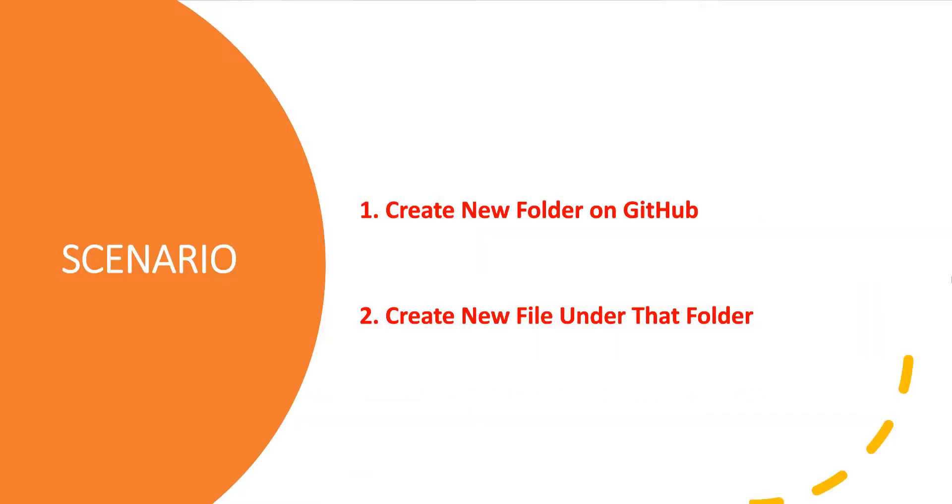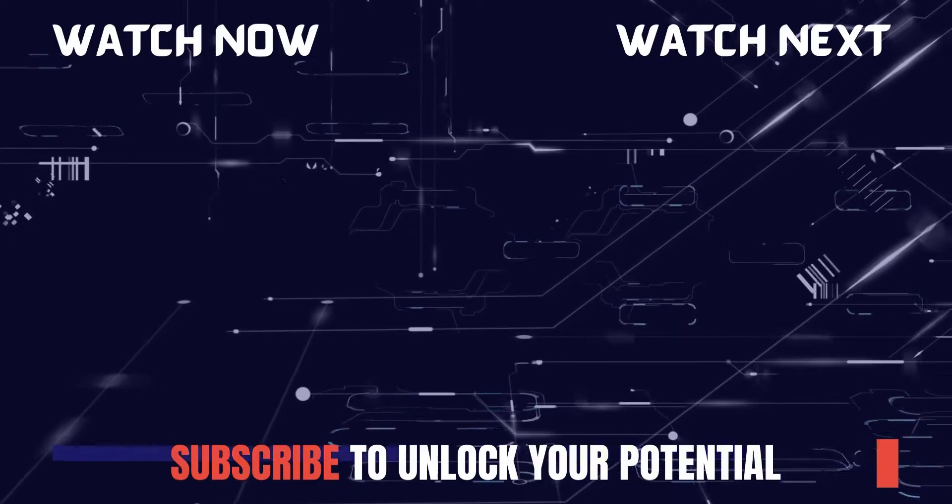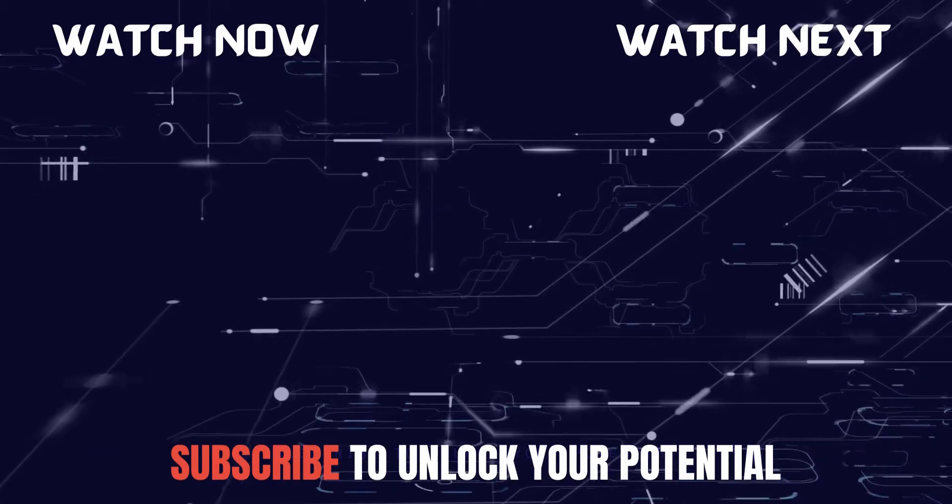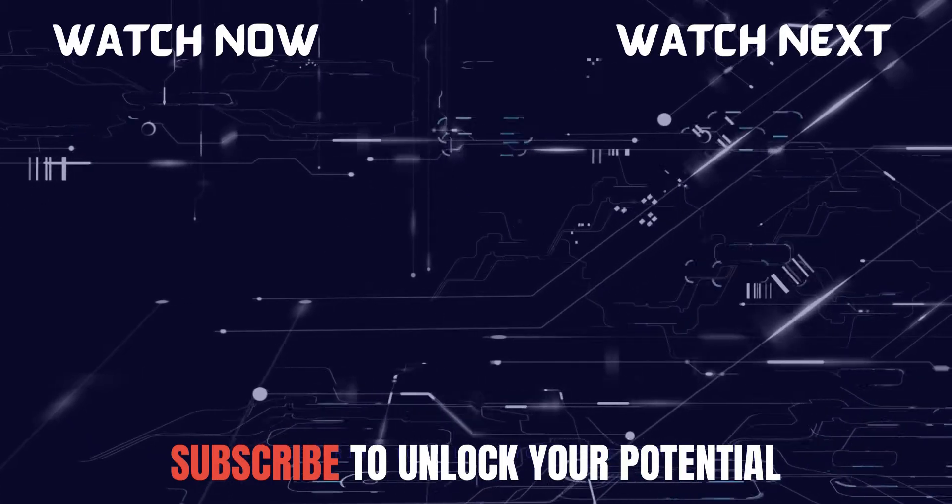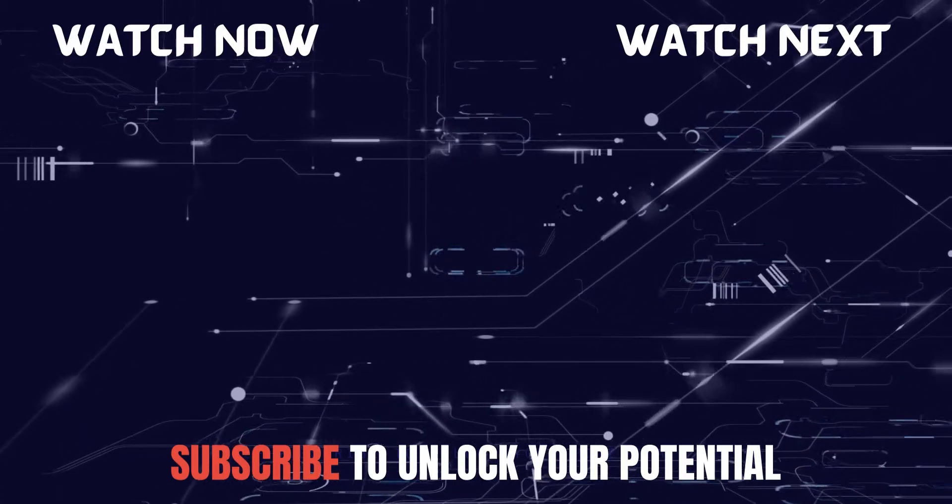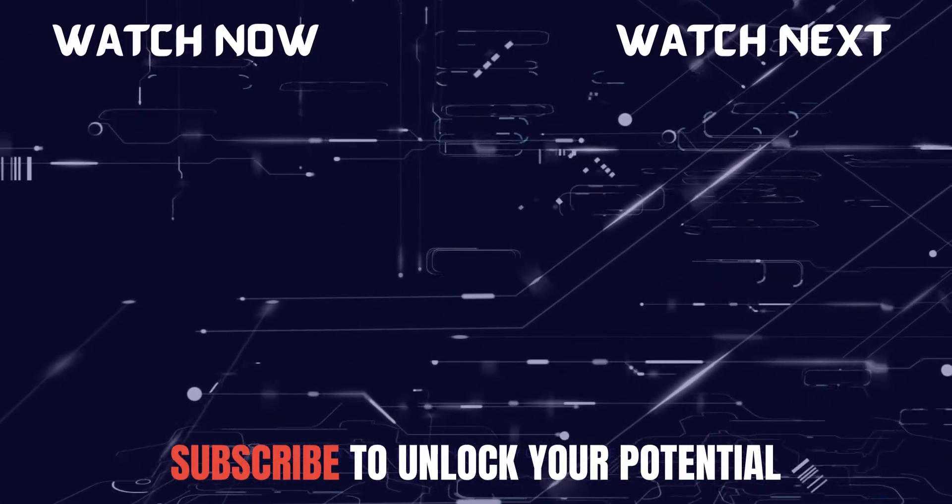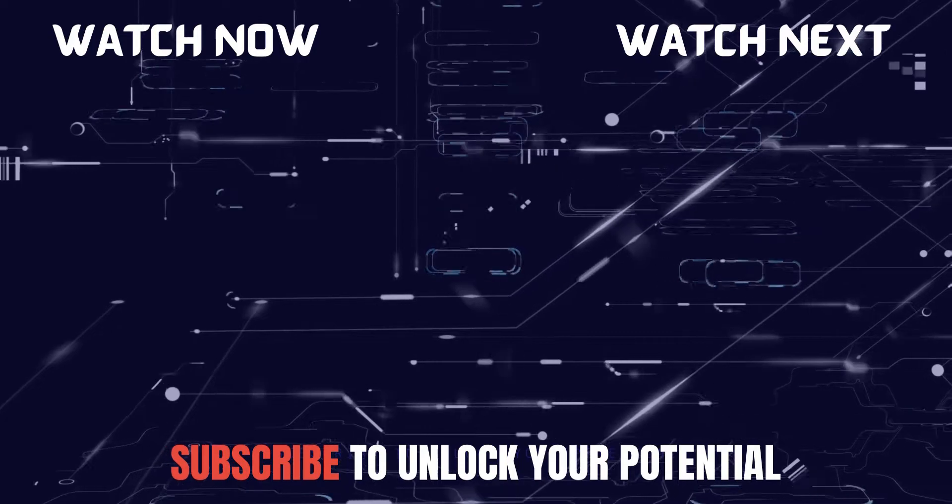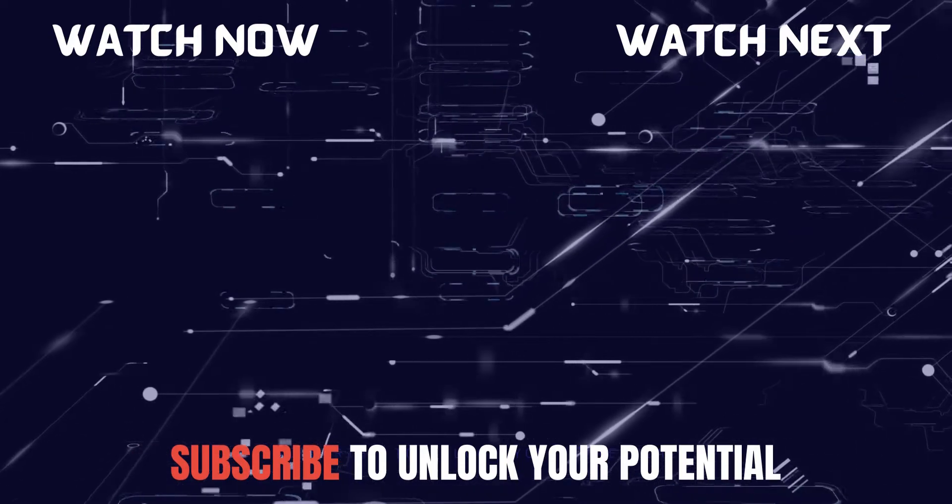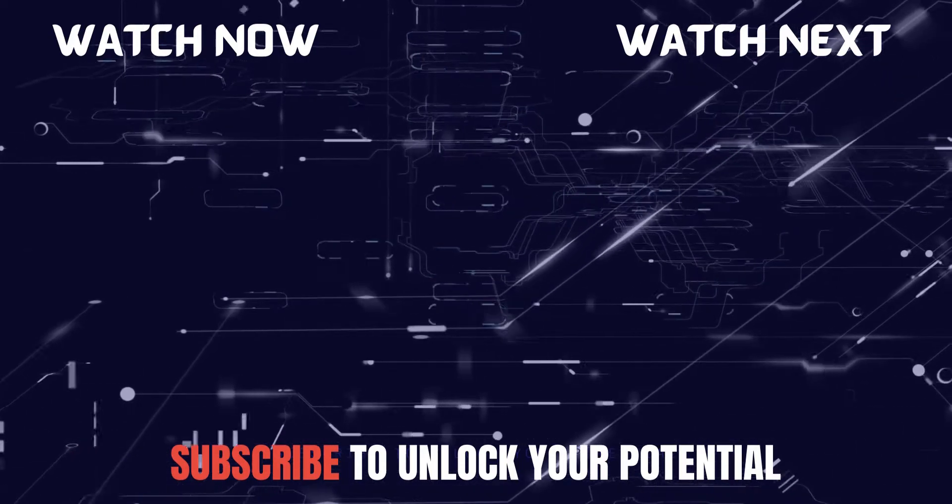That was the scenario. First we created a new folder and then inside that new folder we created a new file and we achieved that successfully. That's all for this video guys. Let me know if you have any questions or doubts and please subscribe to the channel to learn many other concepts and topics. Thank you.